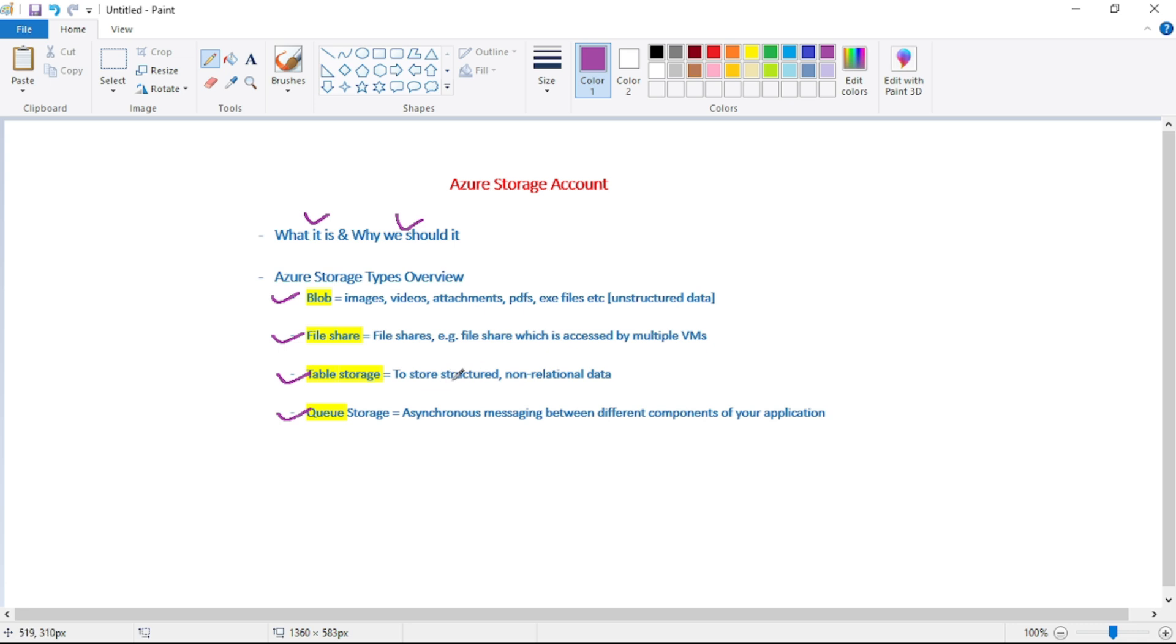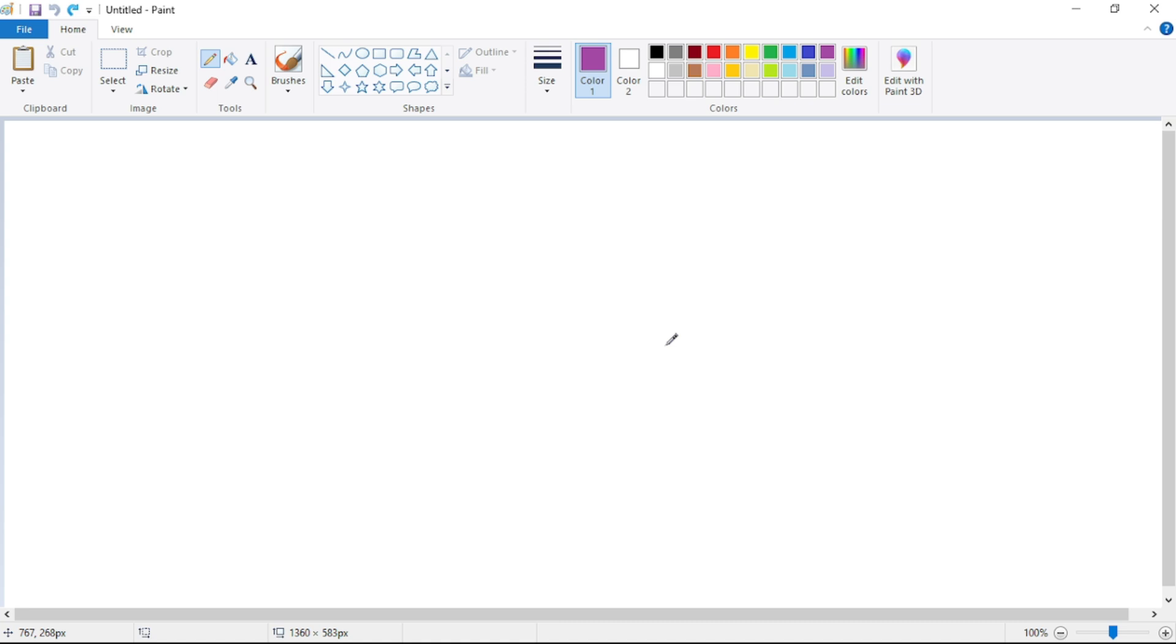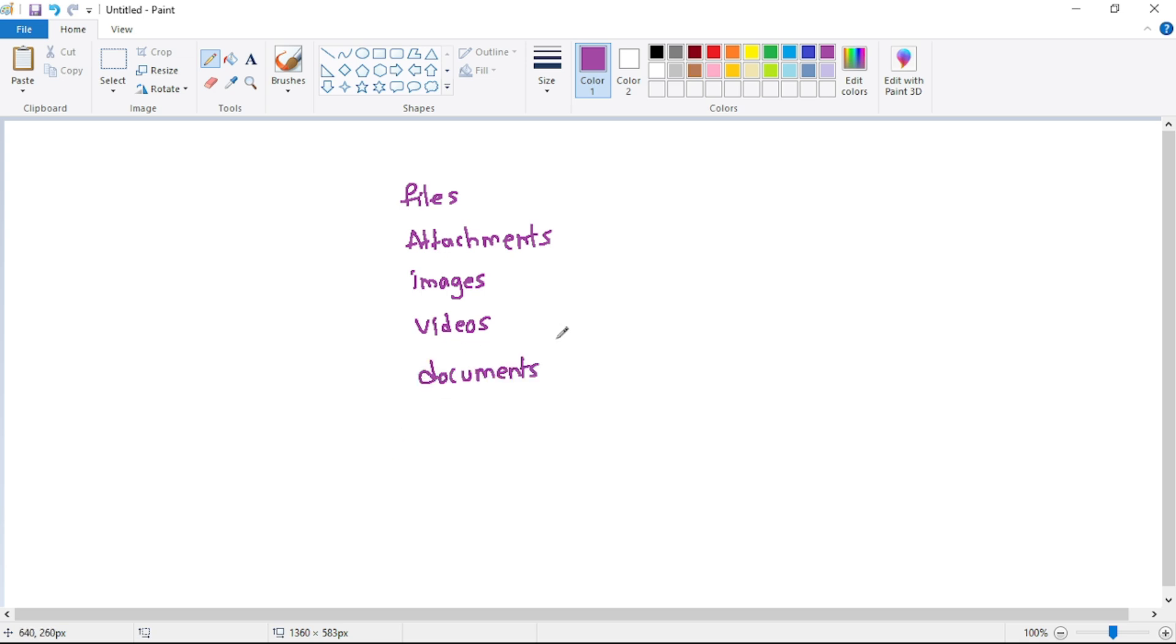So guys, in simple words, Azure Storage Account is used to store files, attachments, images, videos, documents, config files, exe files, etc., and these are known as blobs.